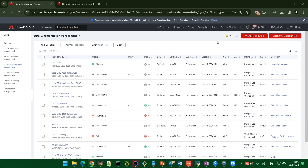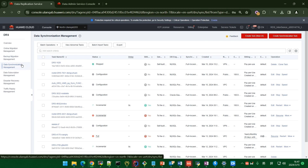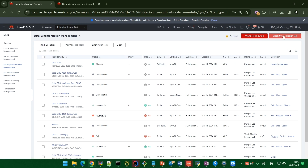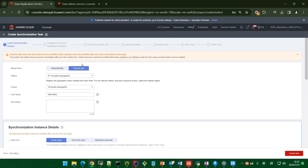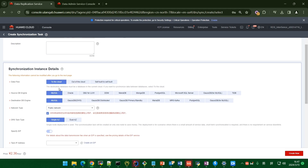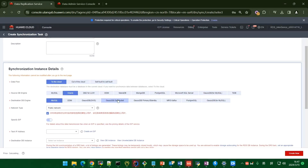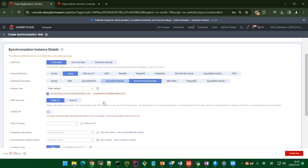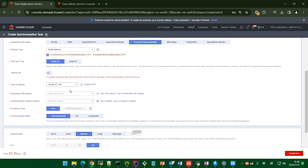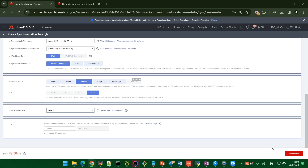Now I will show you how to create a real-time synchronization task from Oracle to GaussDB. First, log in to the DRS console and click 'Data Synchronization Management' on the left. Click 'Create Synchronization Task'. Enter the task name, choose Oracle as your source, and choose GaussDB as your target. Enter the EIP — if you don't have one, create a new one. Then choose the stock DB and the synchronization model — I choose full plus incremental here.